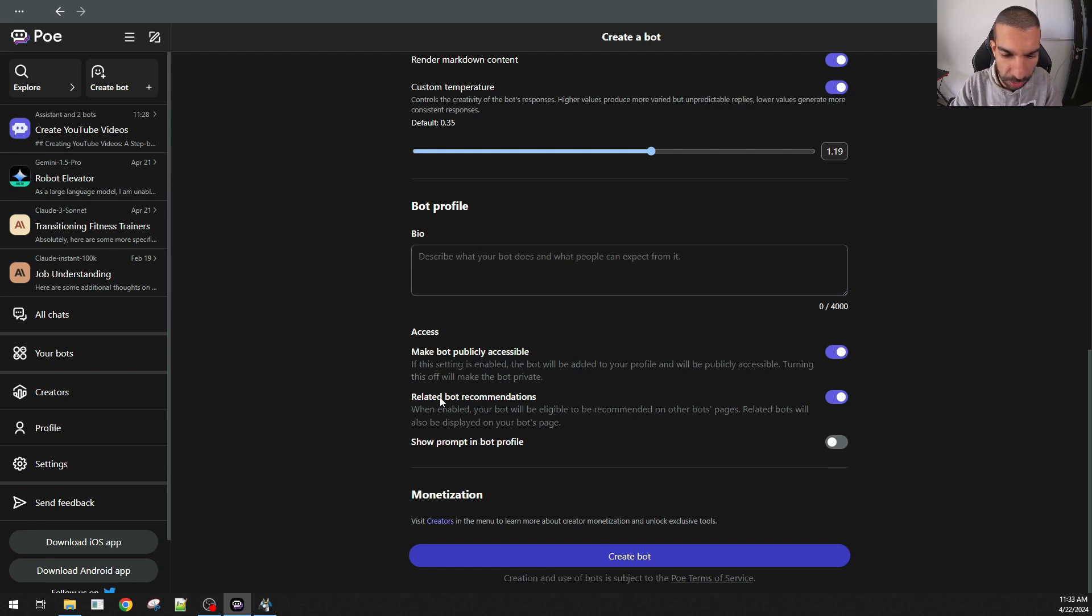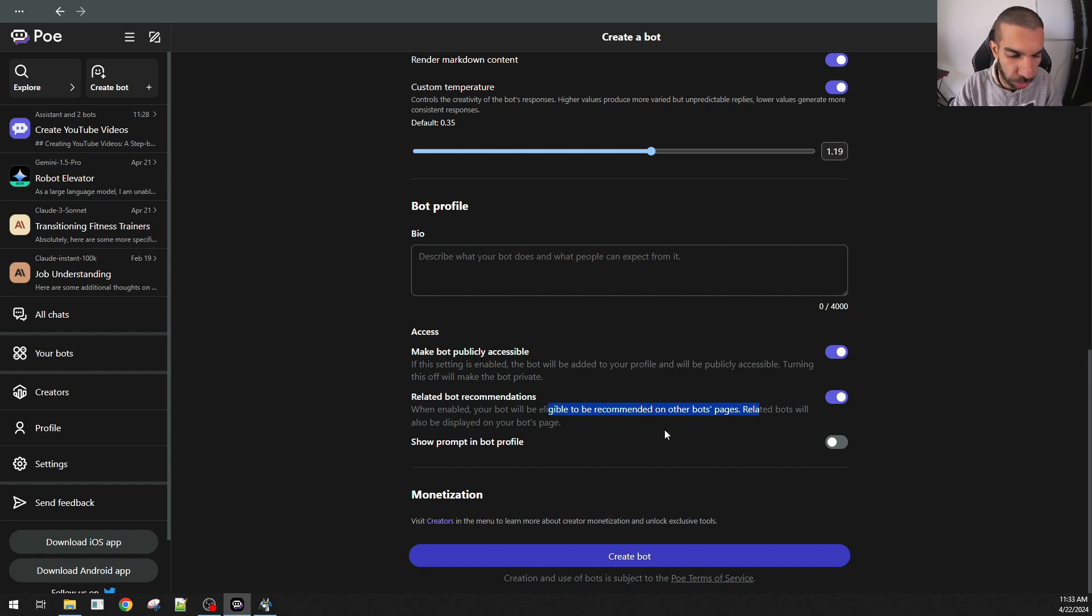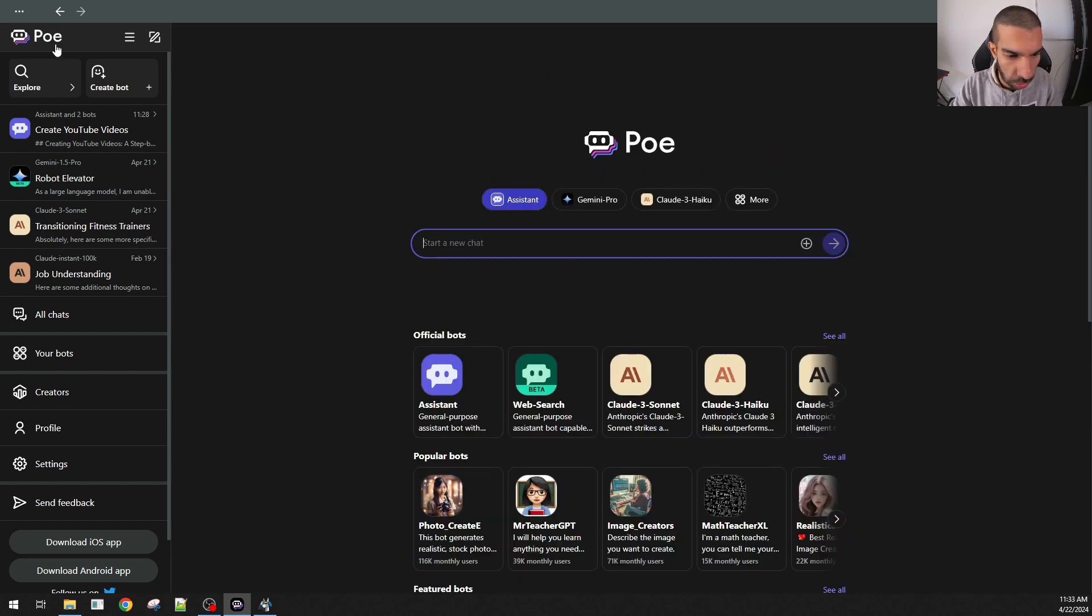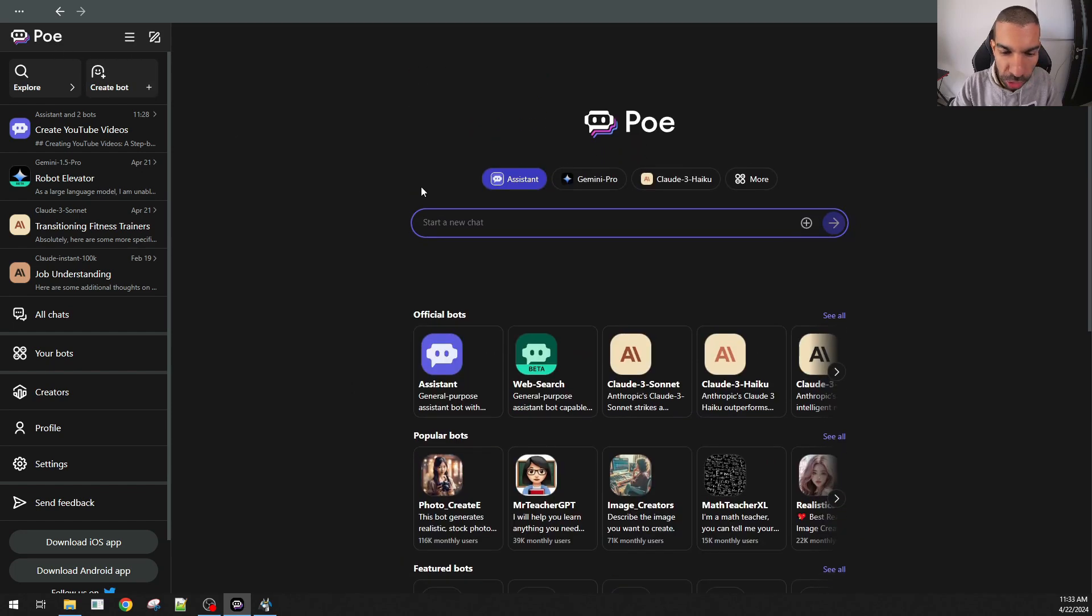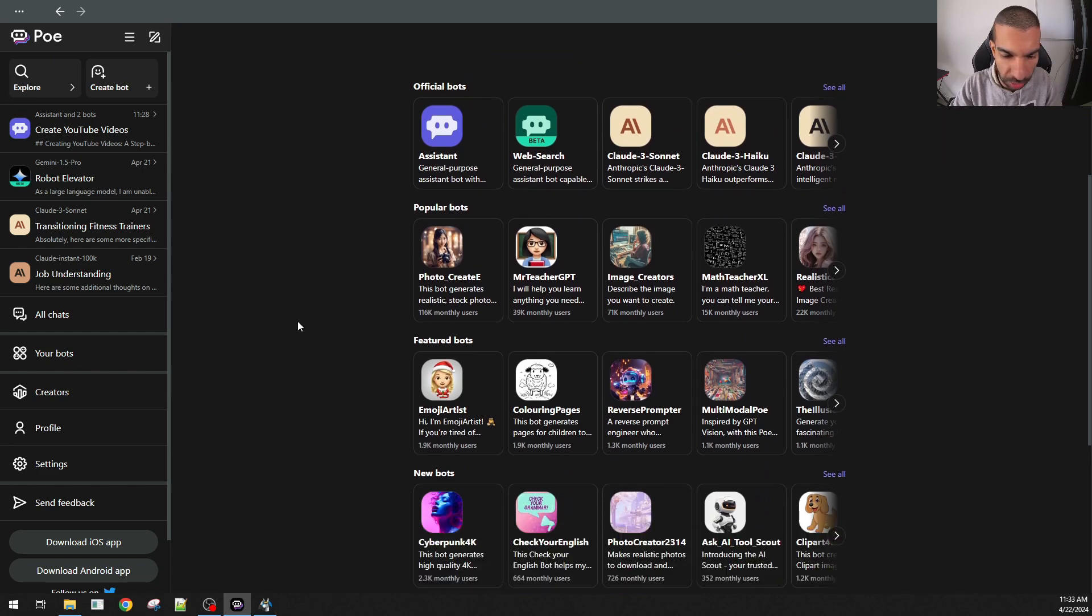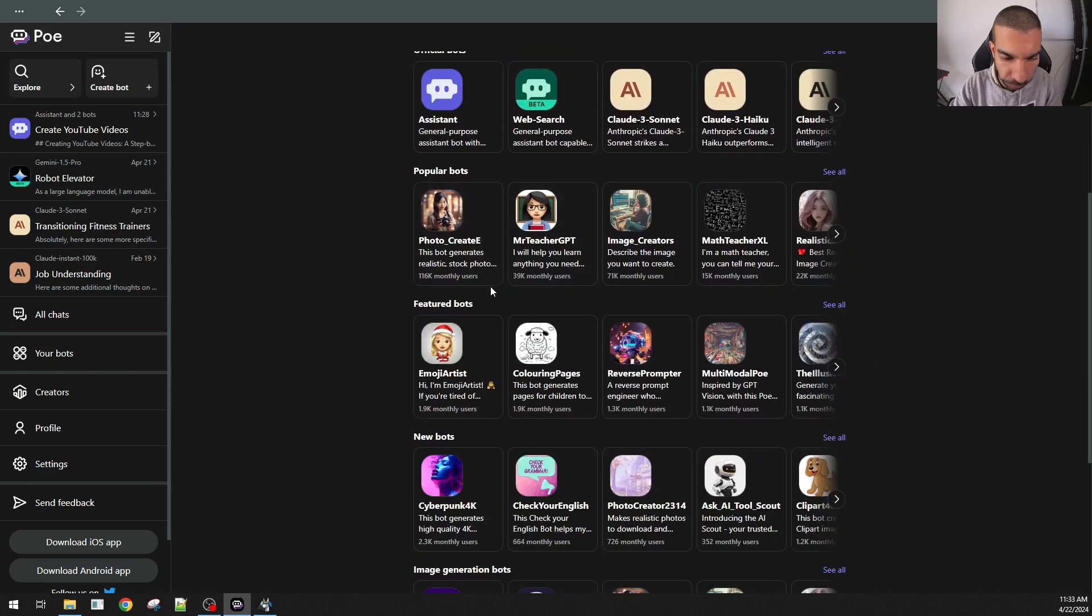You can make it public. You can make it make bot recommendations. Or you can show the prompt in the bot profile. And that will allow you to create the bot within PoE. There's also a bunch of other bots that you can try. There's the official bots, the popular bots, featured bots.